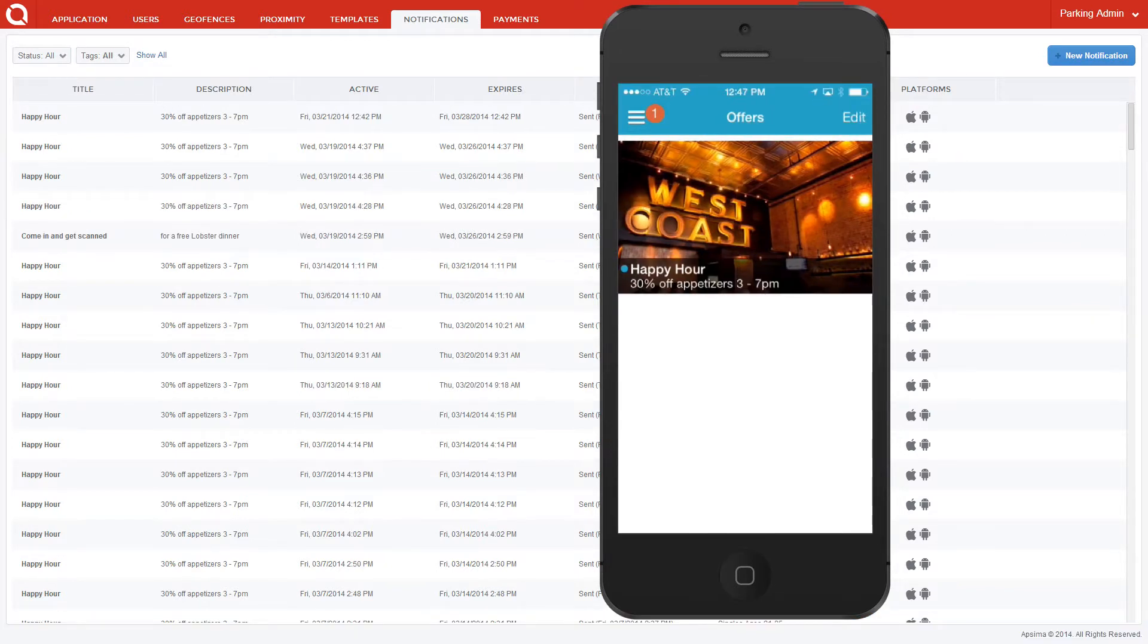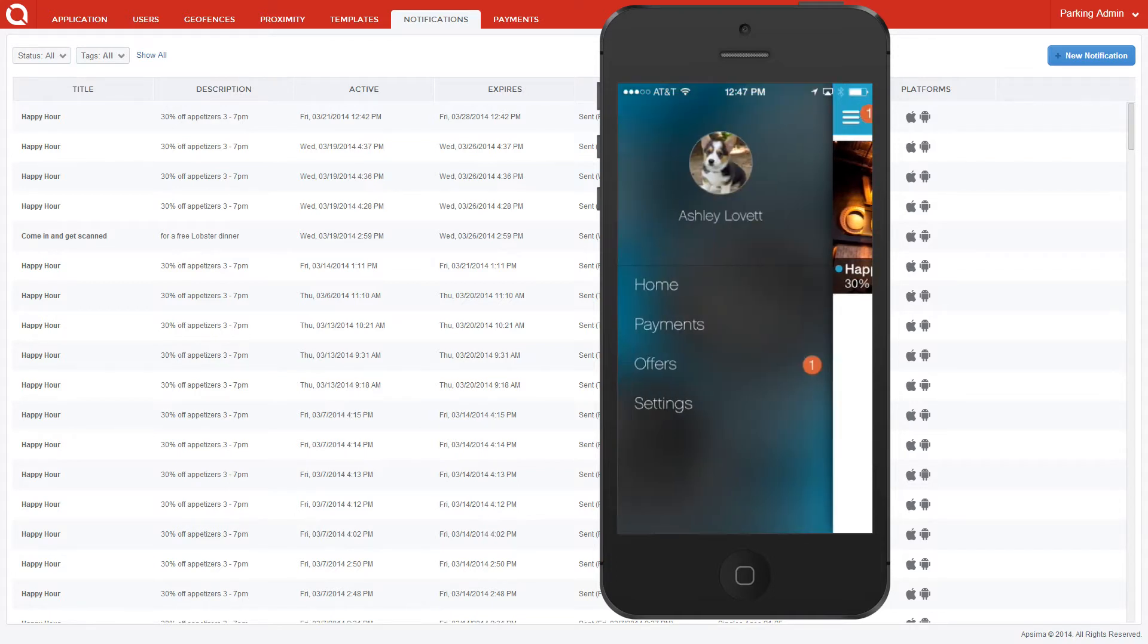As you can see, I've received the offer. These offers are also accessible from the menu screen of your application.